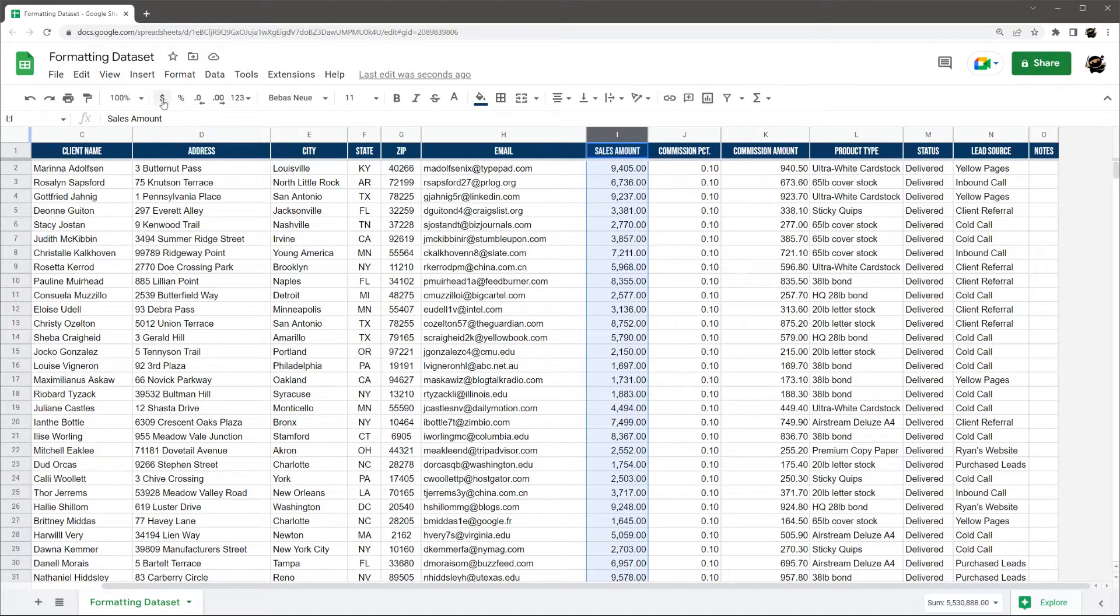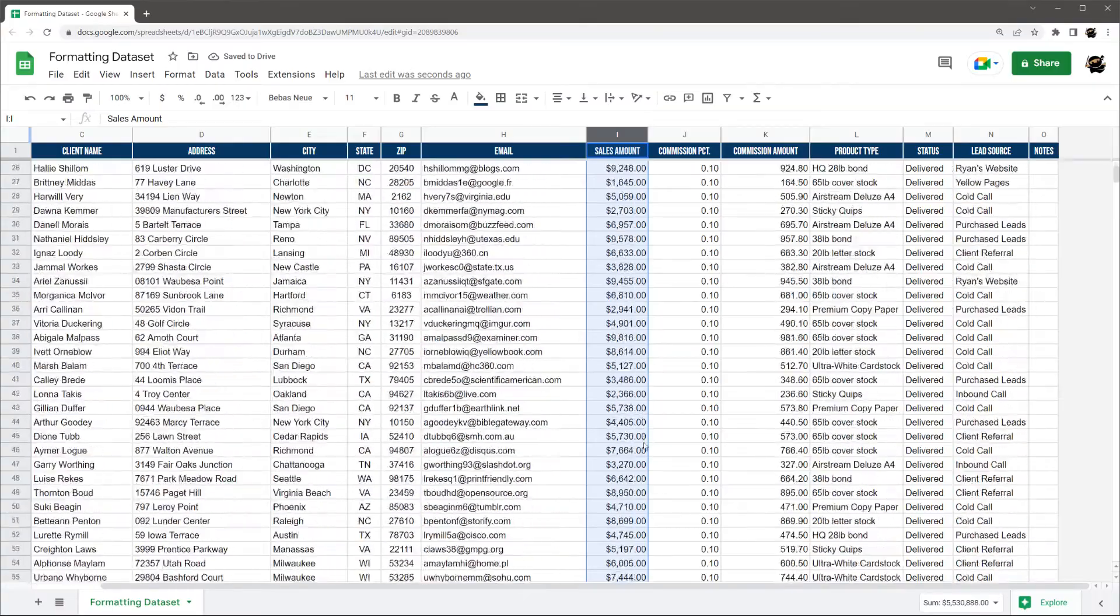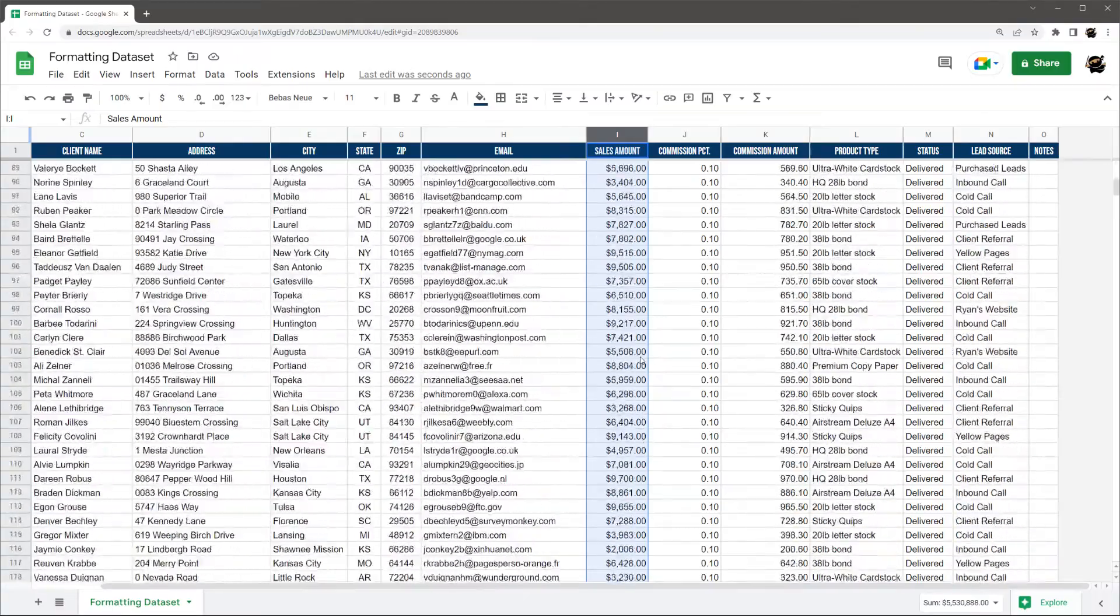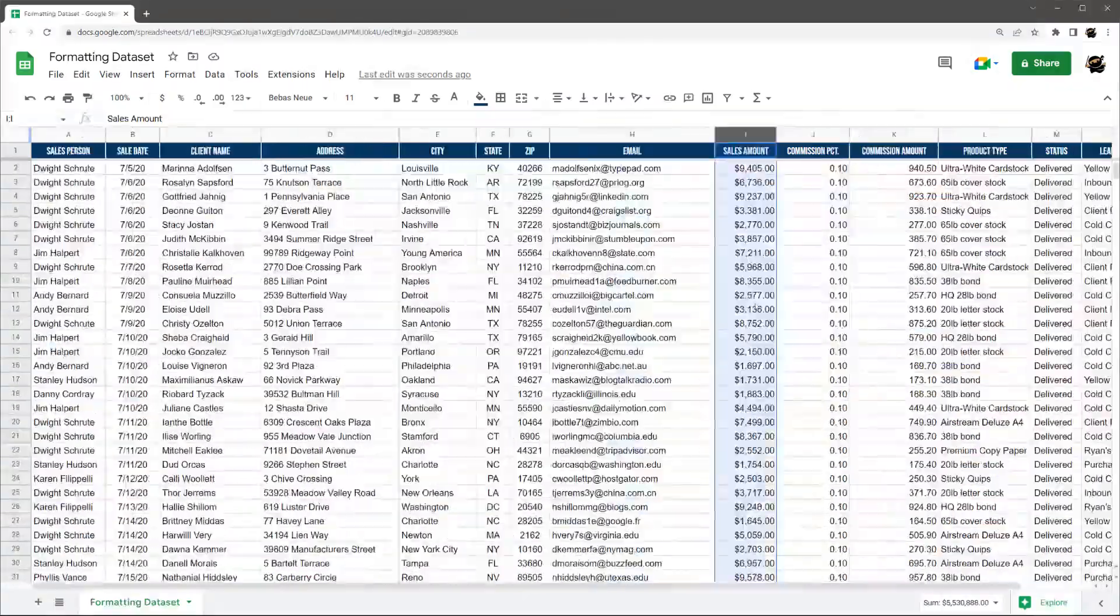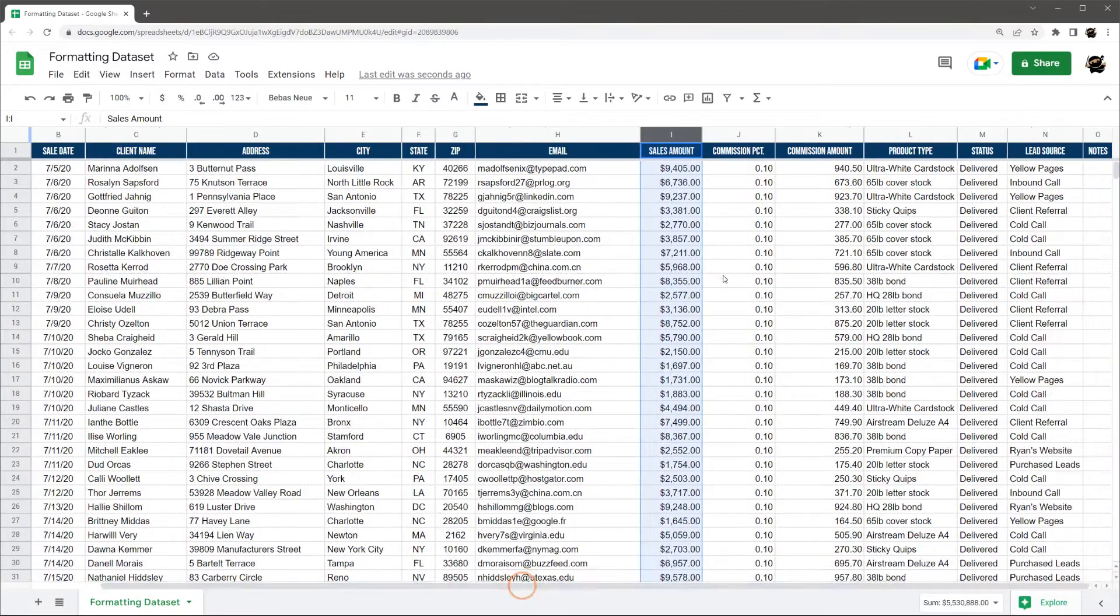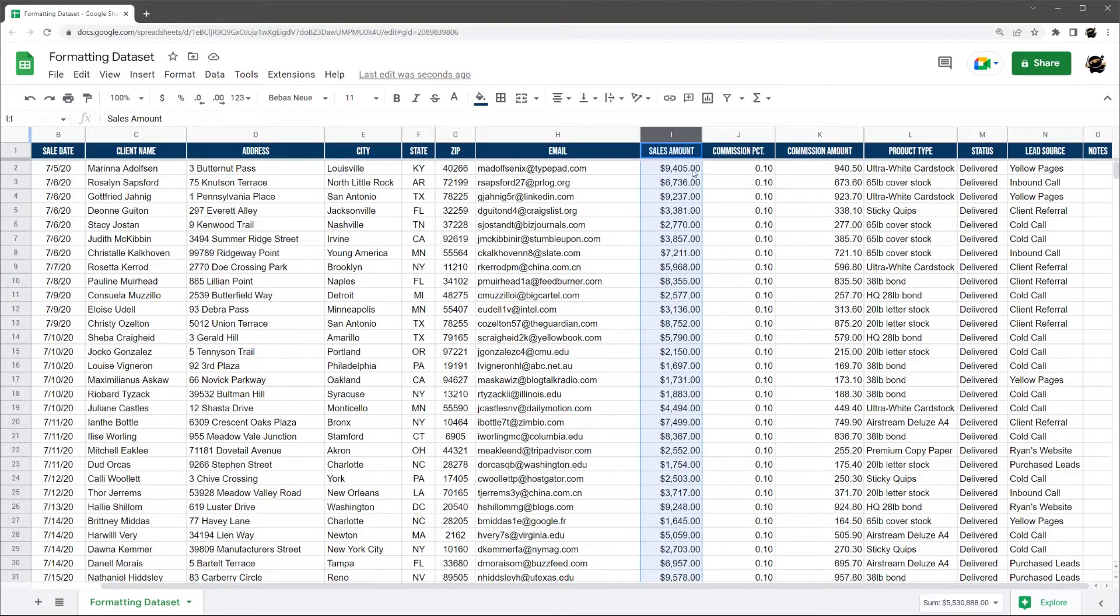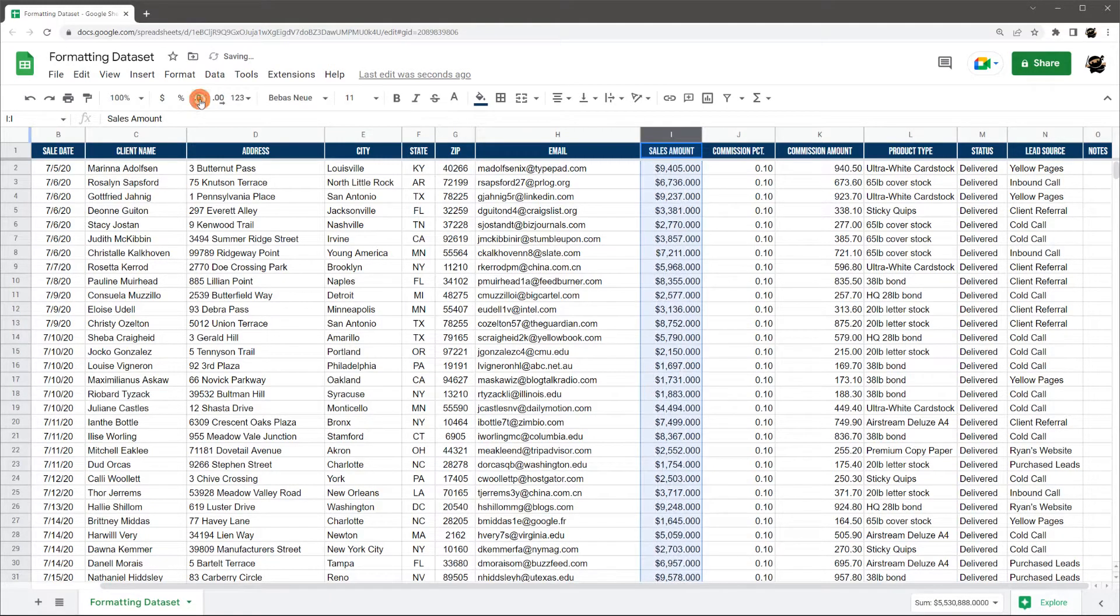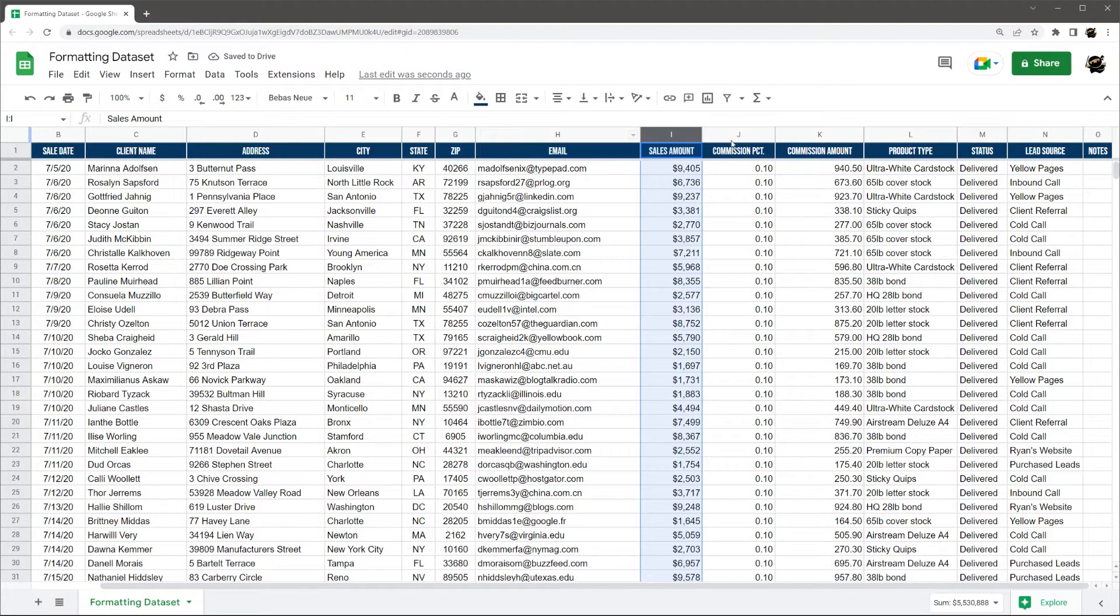All right, so sales amount. Let's just do that as a currency. And then these are all round numbers, looks like. And so that can be a matter of preference. Some people like to see the zeros regardless. I like to round if there's no data in the decimal points. And so you can quickly and easily add more decimal points, decrease decimal points right here on the menu bar. So we can just go like that. Makes it a little nice and clean.